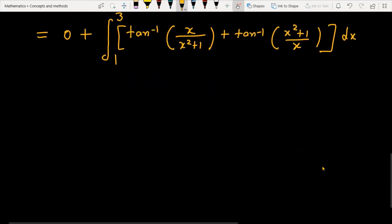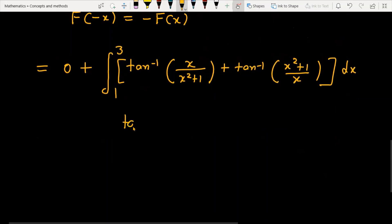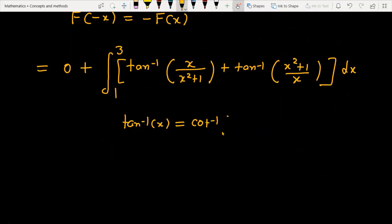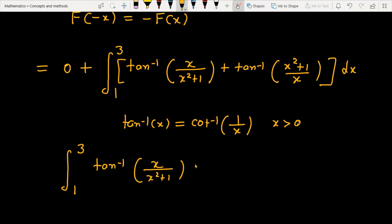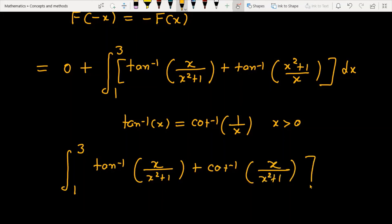Now there is a key property: tan⁻¹(x) is equal to cot⁻¹(1/x), but this is only true when x is greater than 0. Since our limit is from 1 to 3, x is indeed greater than 0, so we can use this. We can write the integral from 1 to 3 of tan⁻¹(x) over (x² + 1) plus cot⁻¹(x) over (x² + 1), multiplied by dx.